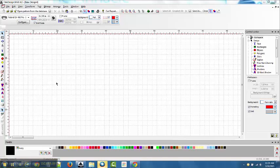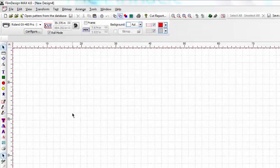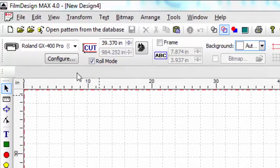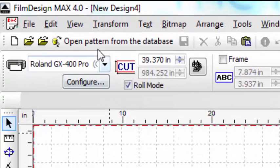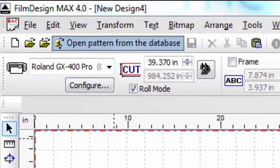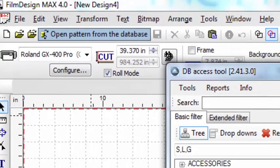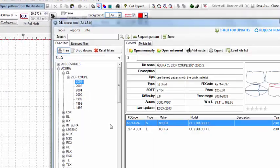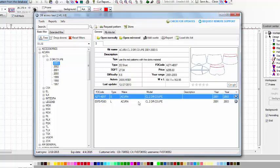To be able to save patterns and open them in your own database, all you need to do is go to your open database tool. For example, I'll just go with this car right here.